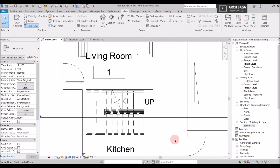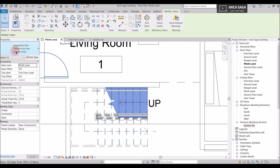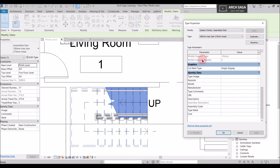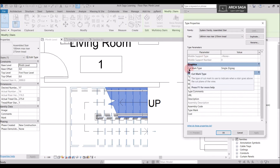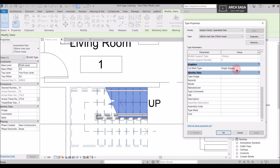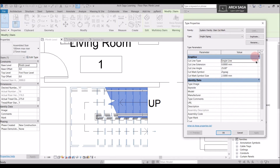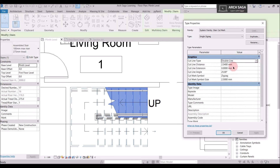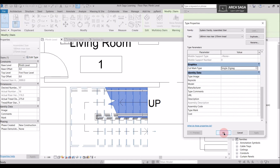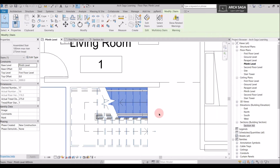Now if I want to change the cut mark of the staircase, I can simply click on the stairs, go to Edit Type, scroll down to Graphics, and under this I can see Cut Mark Type — it currently says Single Zig Zag. Now if I want to change it to a double zig zag line, I will click it and a new tab will open. It shows cut line type is Single Zig Zag — I will change it to Double Line and say OK. The double zig zag line will now apply for every staircase of this type. We now have a double zig zag line here.